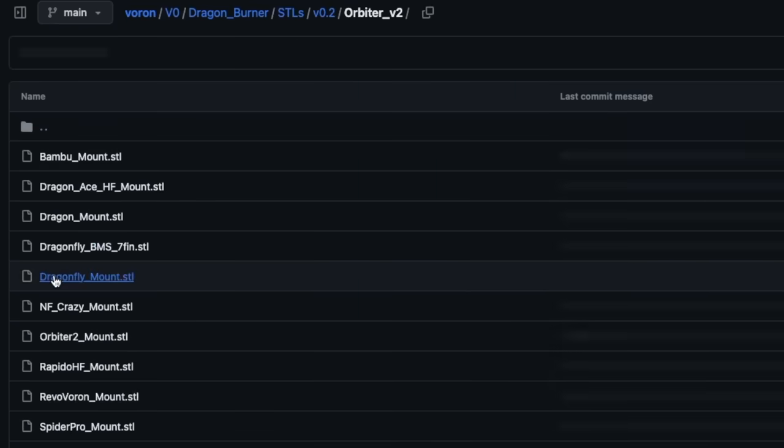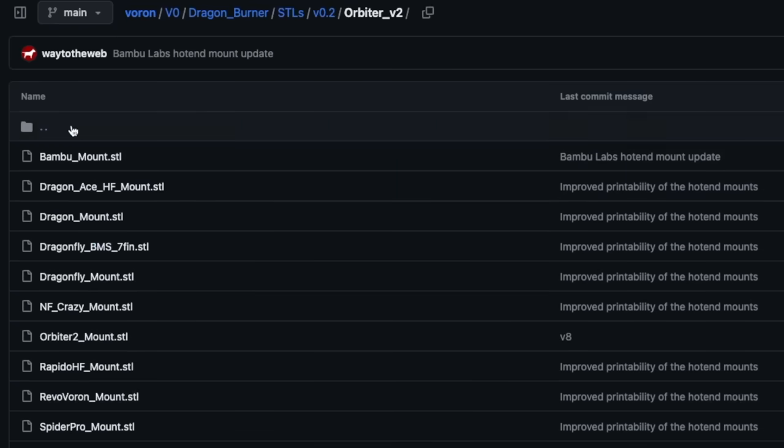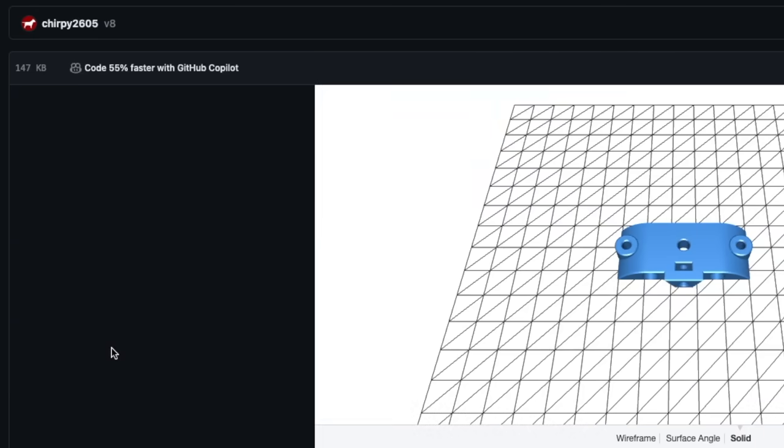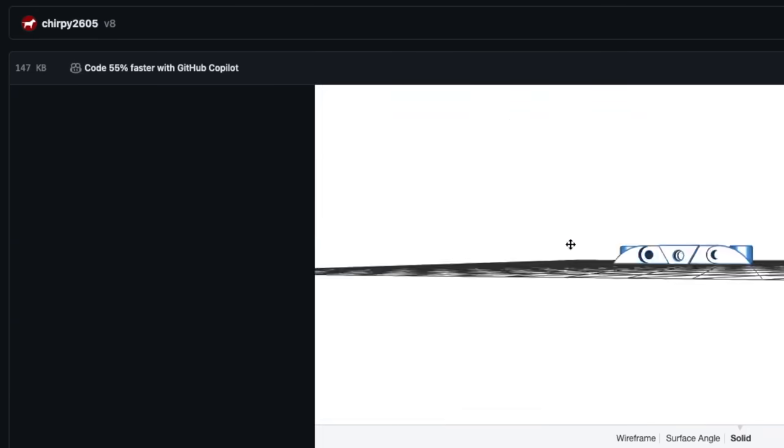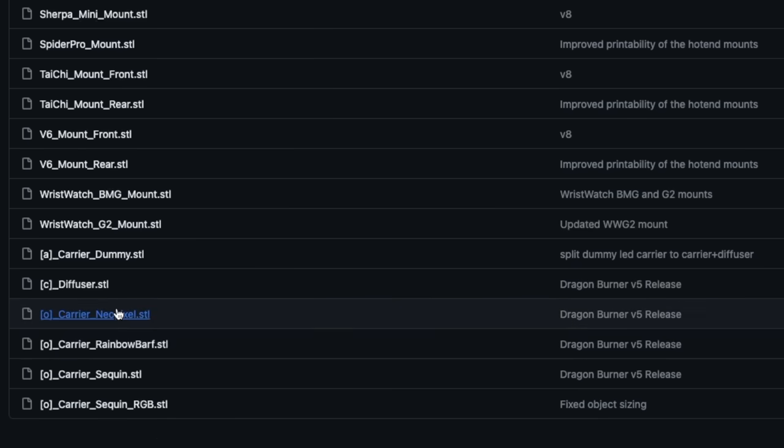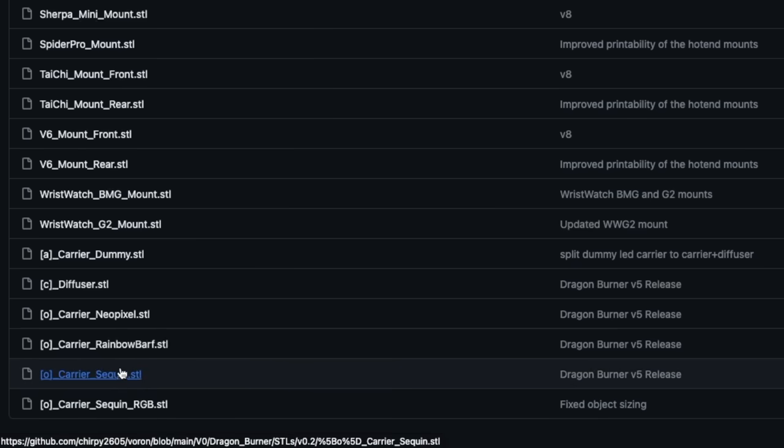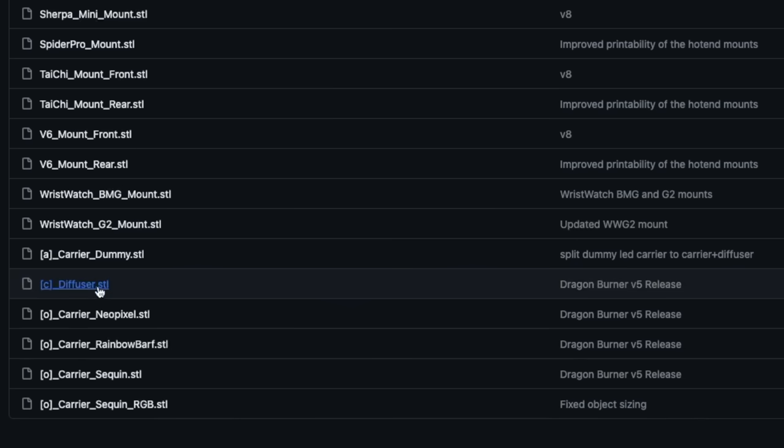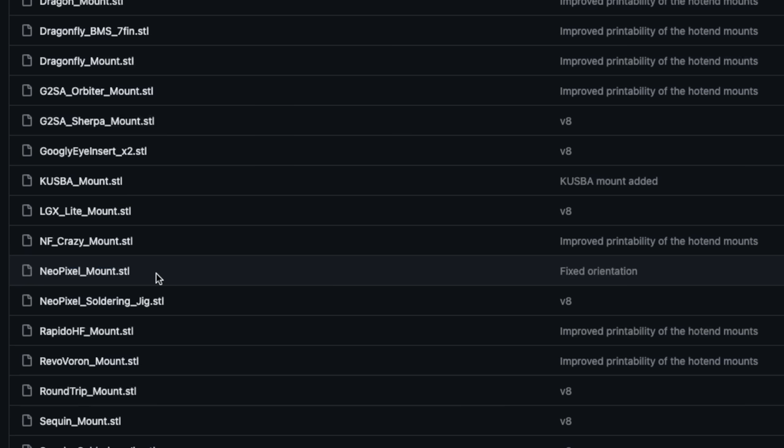For the extruders, some extruders come with multiple options depending on the hotend you're using, which is why they are given a folder, but for the others, just select the STL for what you're using. Depending on whether you use LEDs and what type, there are a few options here, like the carrier type for the logo LED that needs to be printed in an opaque filament, along with the diffuser in a clear filament.